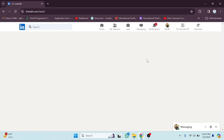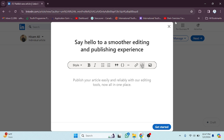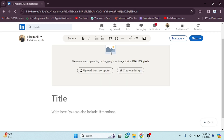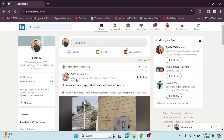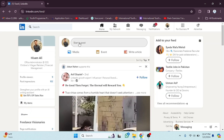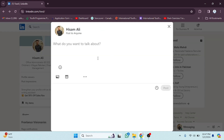After clicking Next you can design your article. Now let's go back. As you can see, we are back. Now we have to click on Start Post.